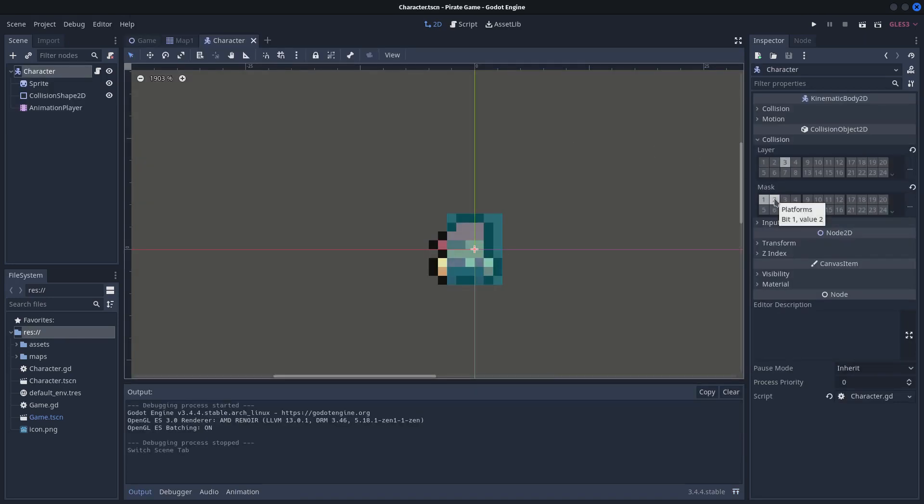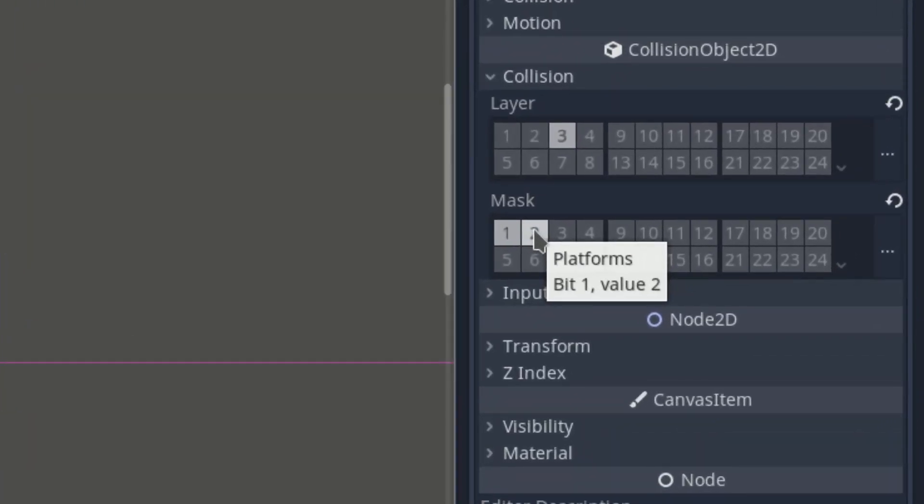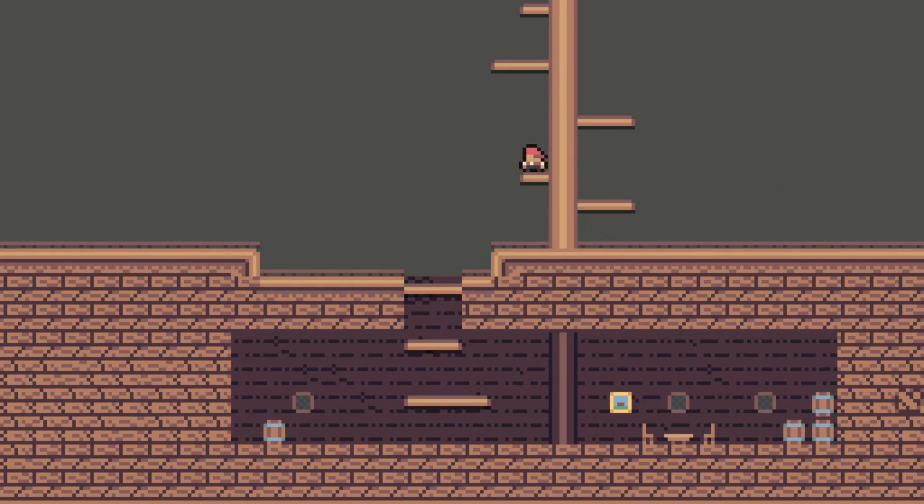To be able to collide with the platforms, the player must have the platform's bit of his mask on. With this, the player can jump from below to a platform and he will stay above it.